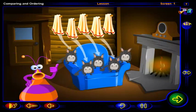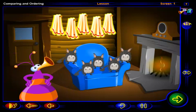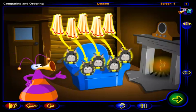That's better. Now there are as many towels as chinchillas.